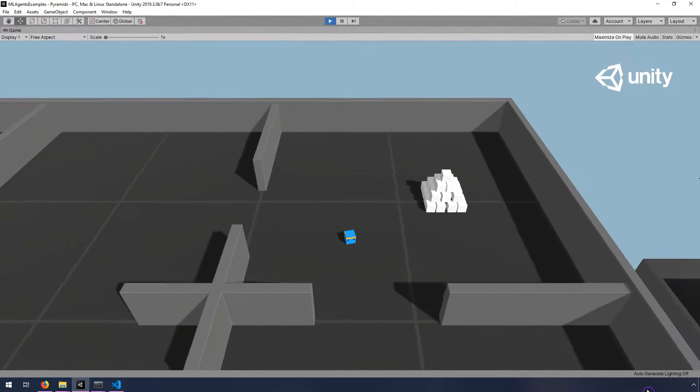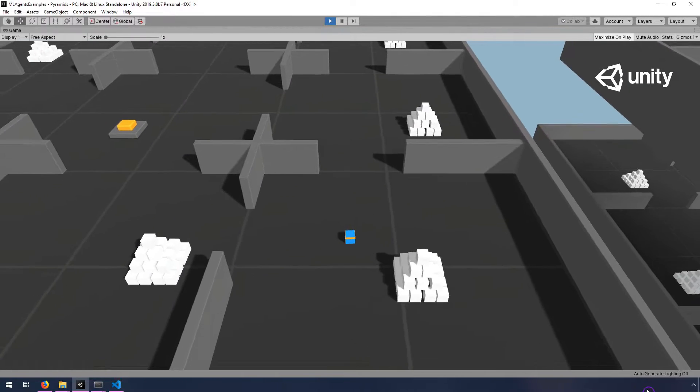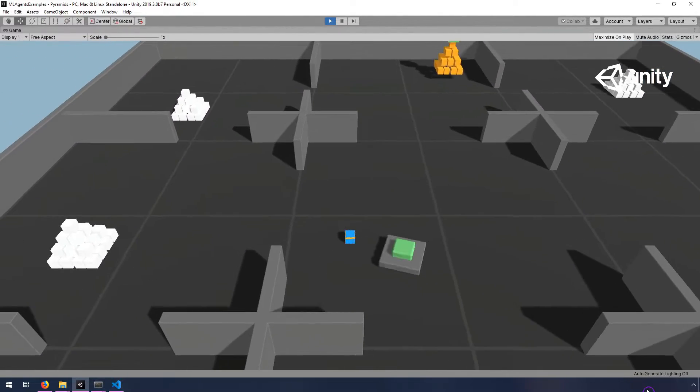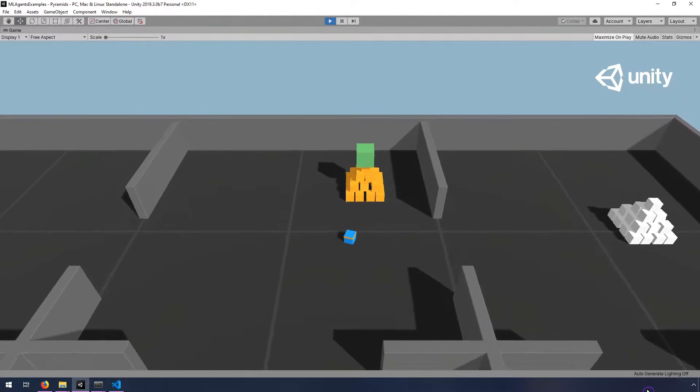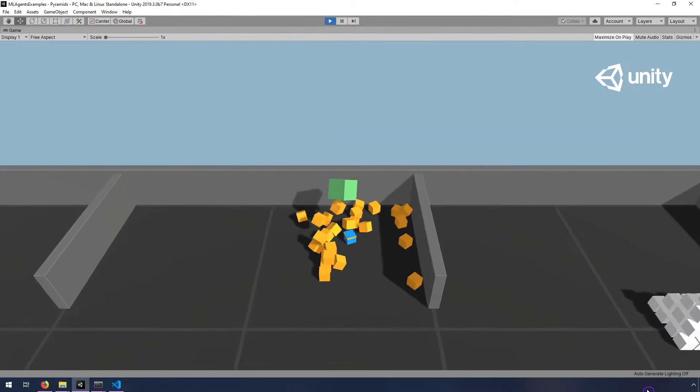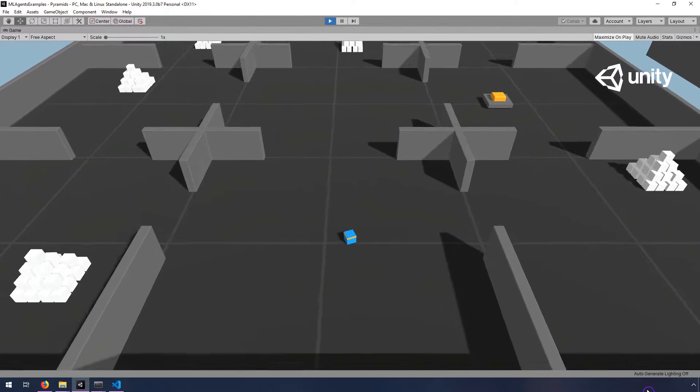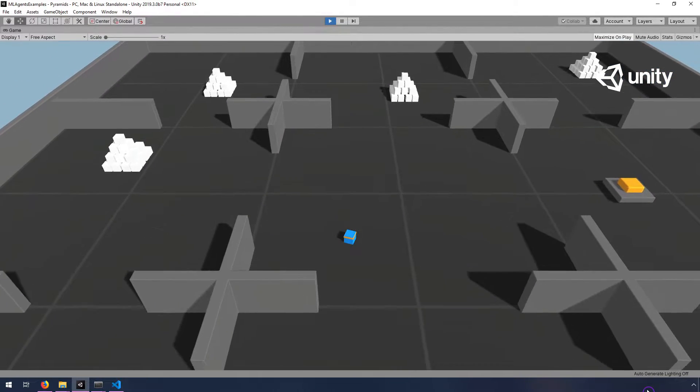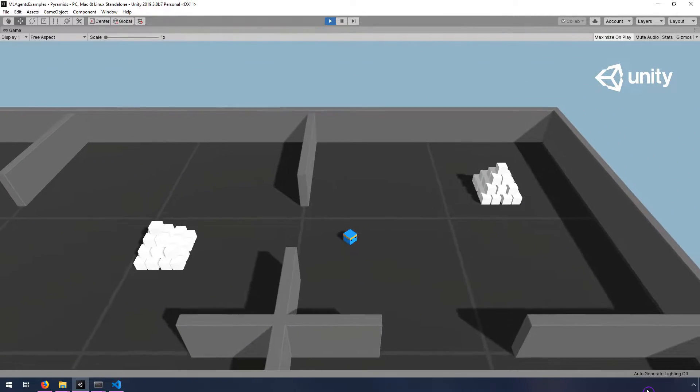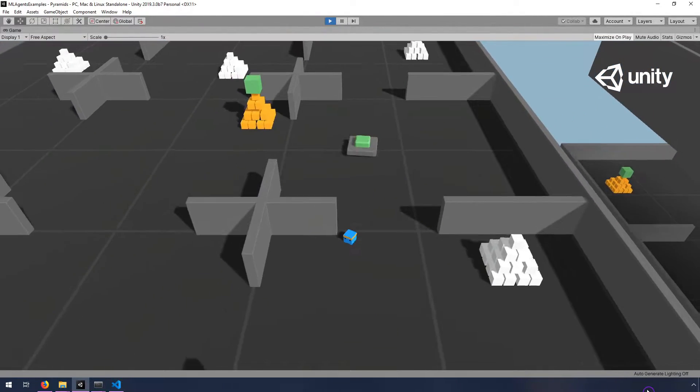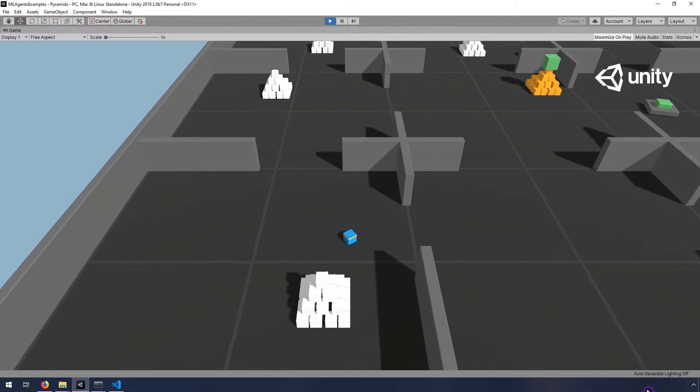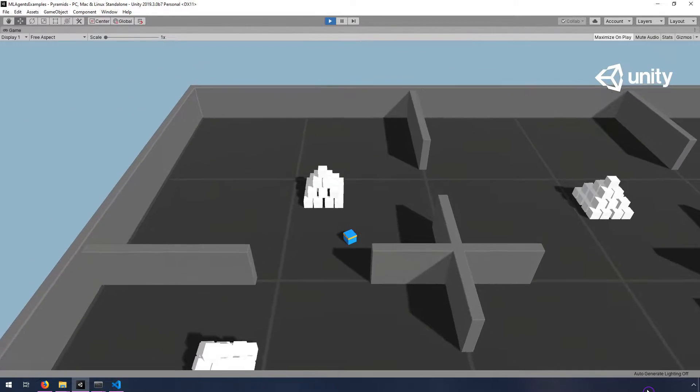So it's basically an exploration task. It uses raycasts to sort of shoot out and look and see if it finds anything, which is actually really similar to the project that I've been working on for the plain ML agent course that I'm in the process of creating. So that's why I was particularly interested in this example.